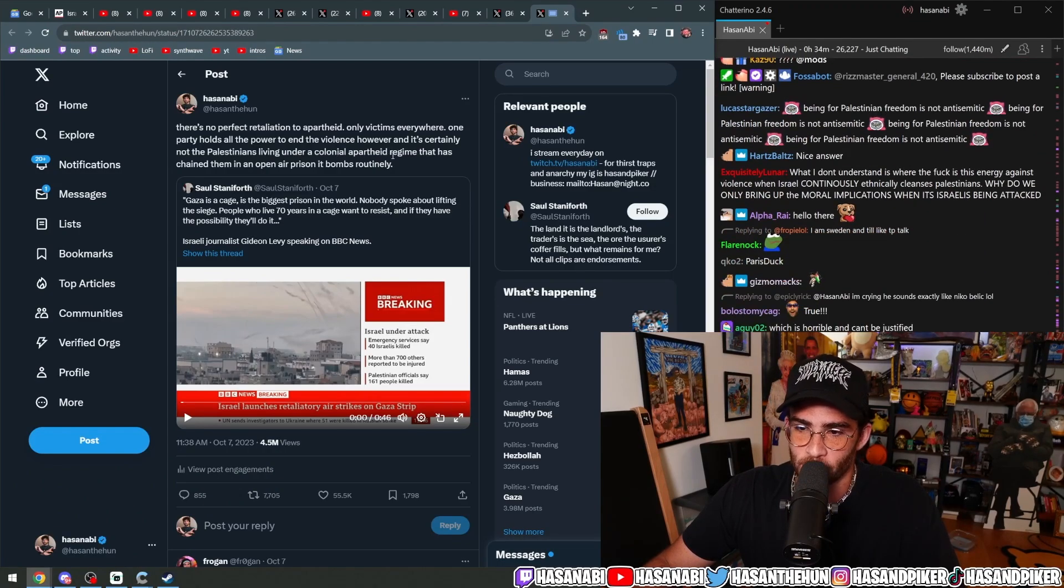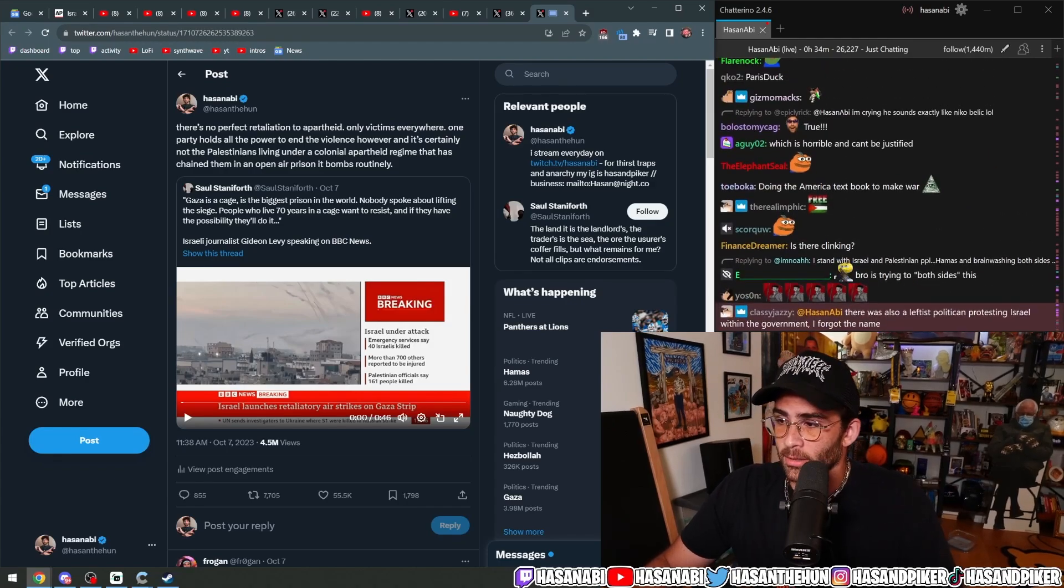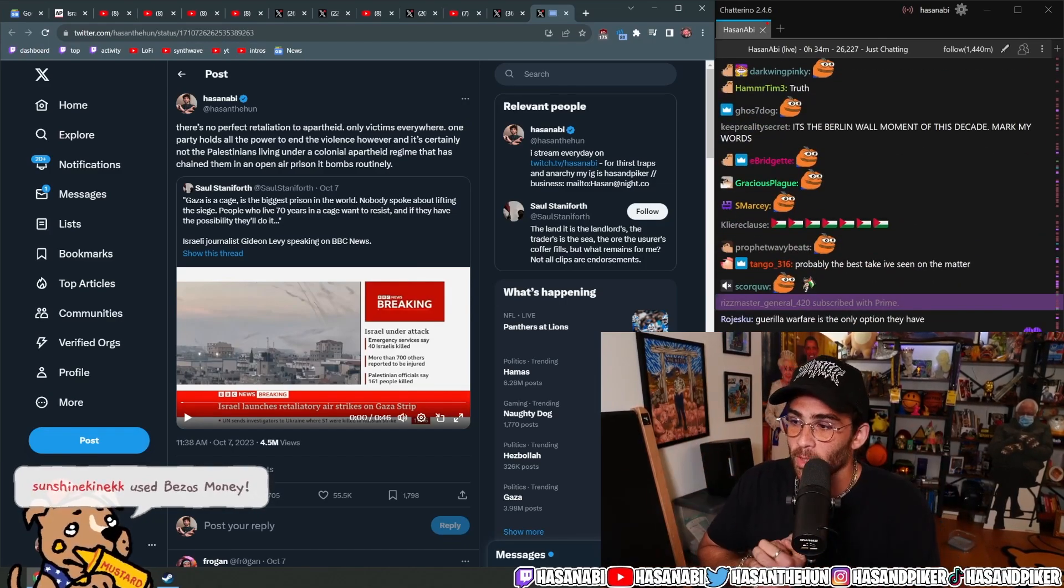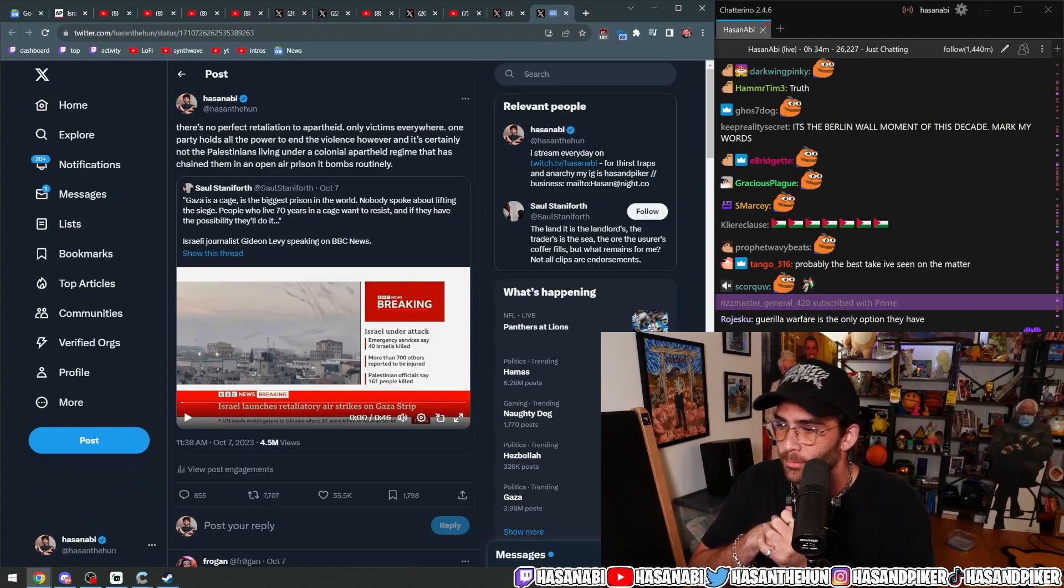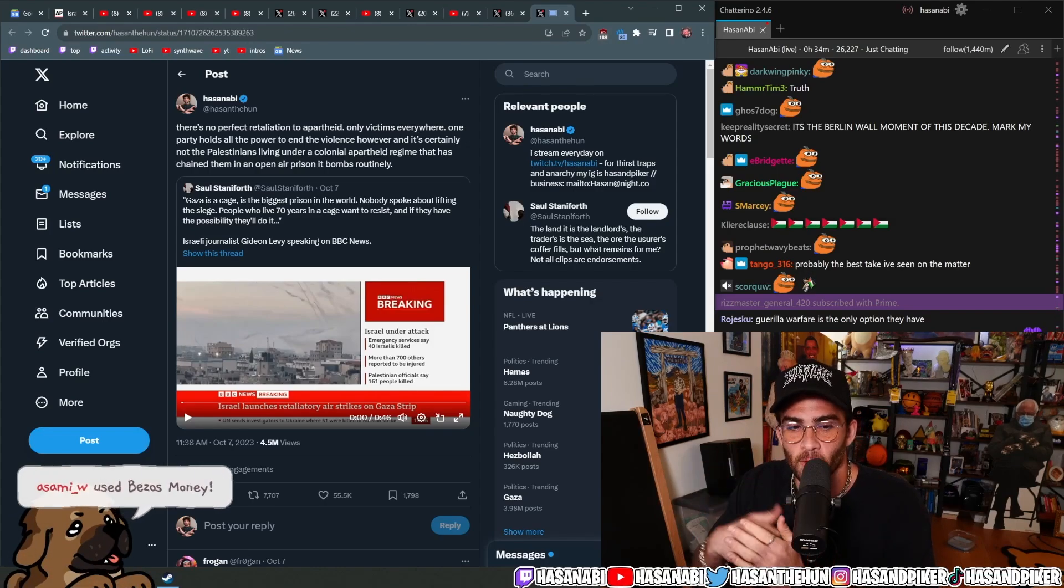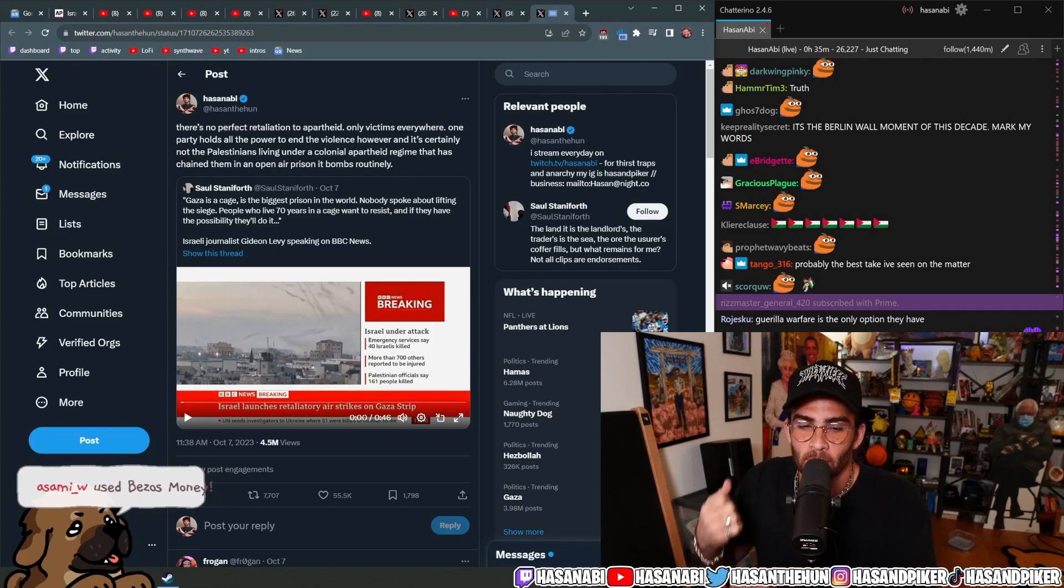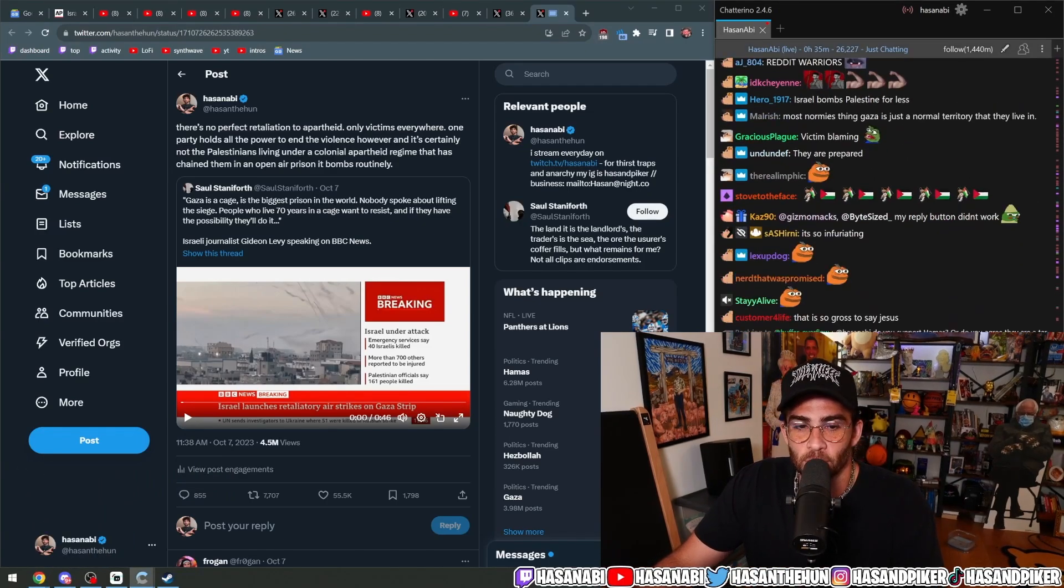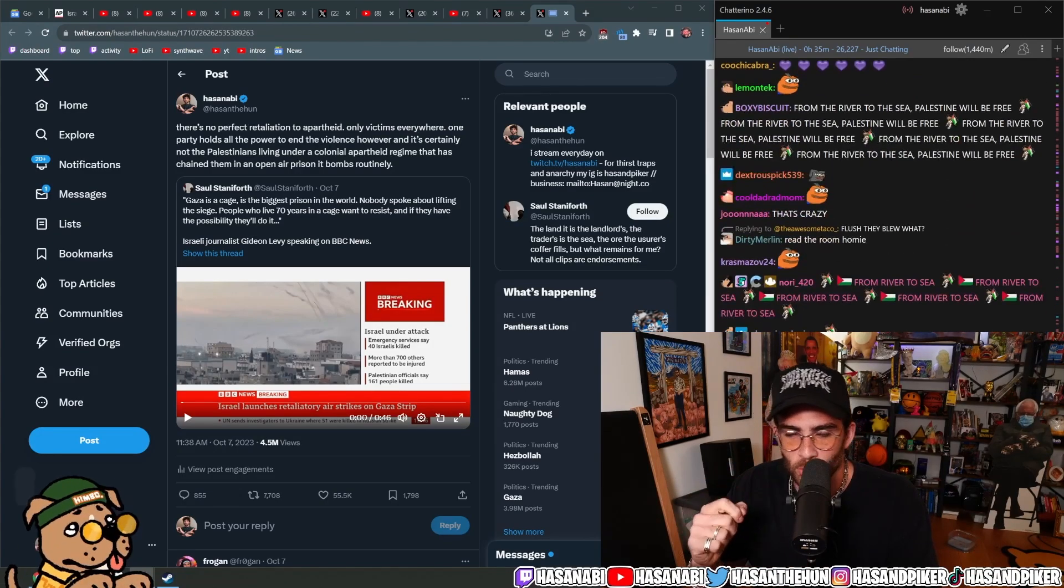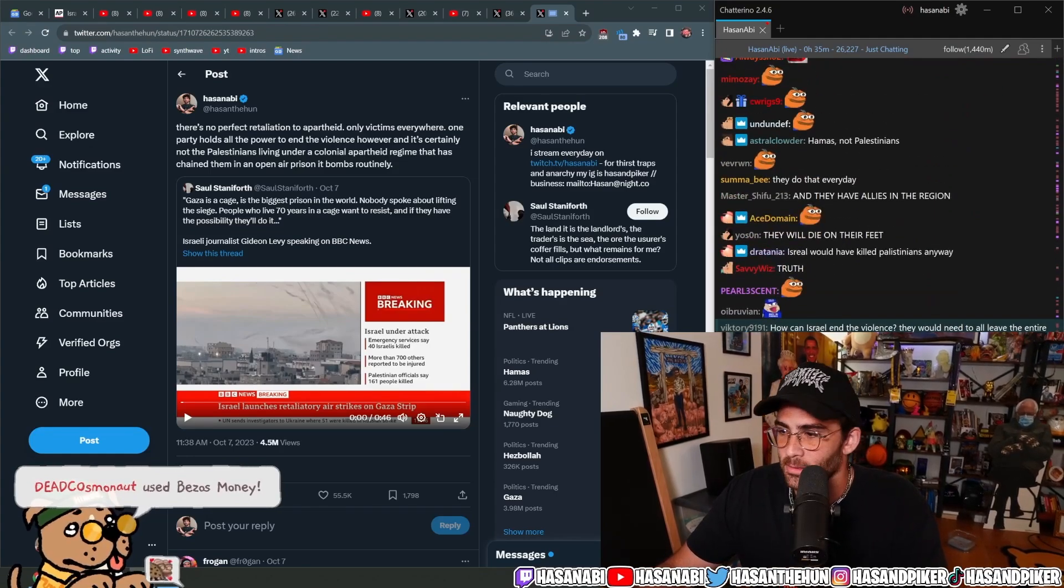There's an Israeli journalist in the BBC saying it in the immediate aftermath of a massive military operation inside the borders of Israel that has never happened before, with many civilians dying and a ton of hostages. And this was still my perspective: there is no perfect retaliation to apartheid. There are only victims everywhere. One party holds all the power to end the violence, however, and it's certainly not the Palestinians living under a colonial apartheid regime that has chained them in an open-air prison it bombs routinely. There are plenty of people who refuse to see that and say 'well, they really blew it, the Palestinians really blew it, the backlash is going to be so bad, they're going to end up killing a bunch of Palestinians.' To them I say: do you think this calculation is not in the minds of Palestinians? You can push humans only so far until they realize that this is their only method. They will go out on their own terms.